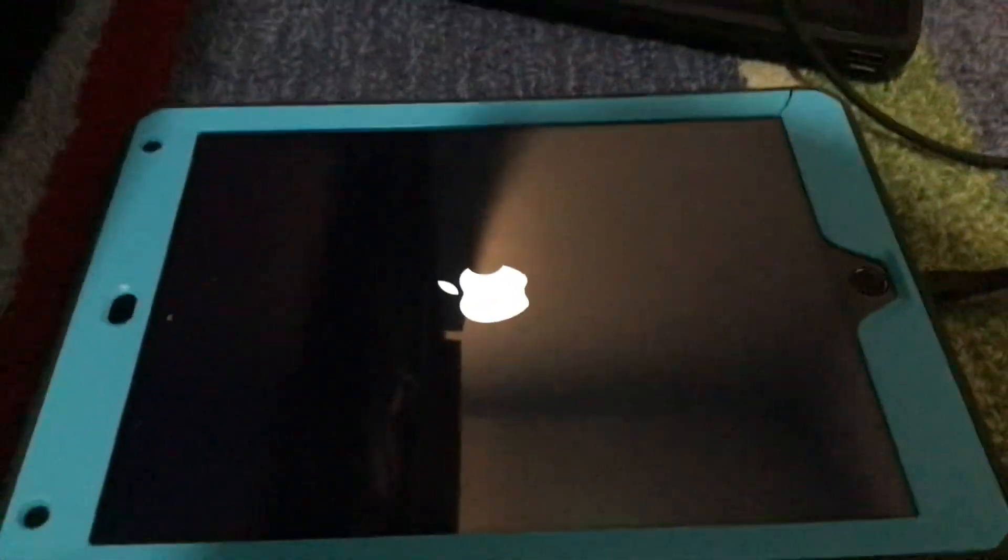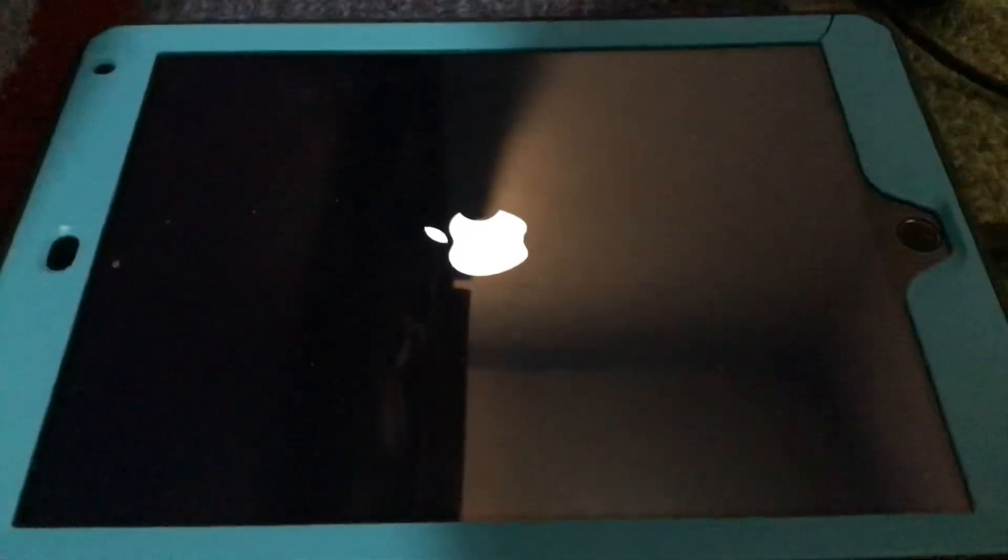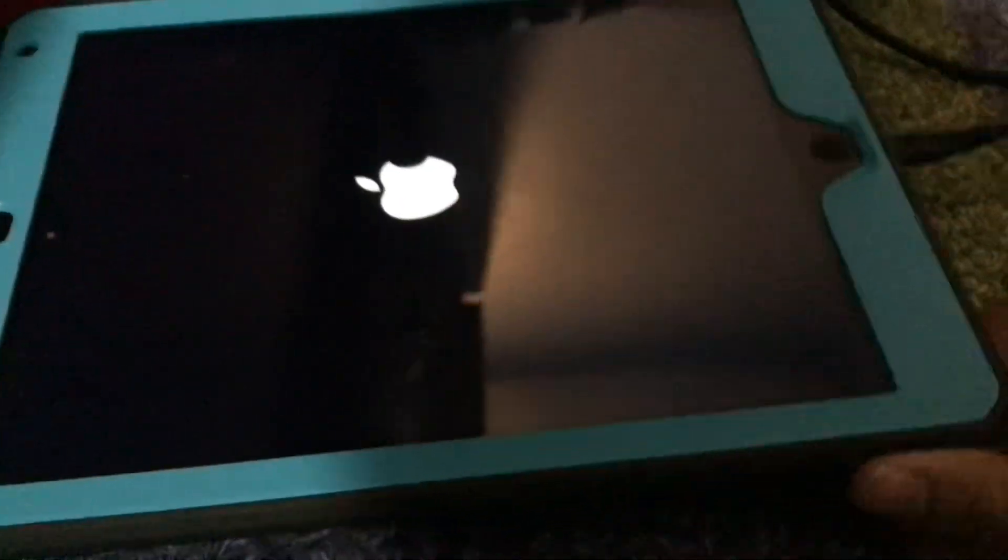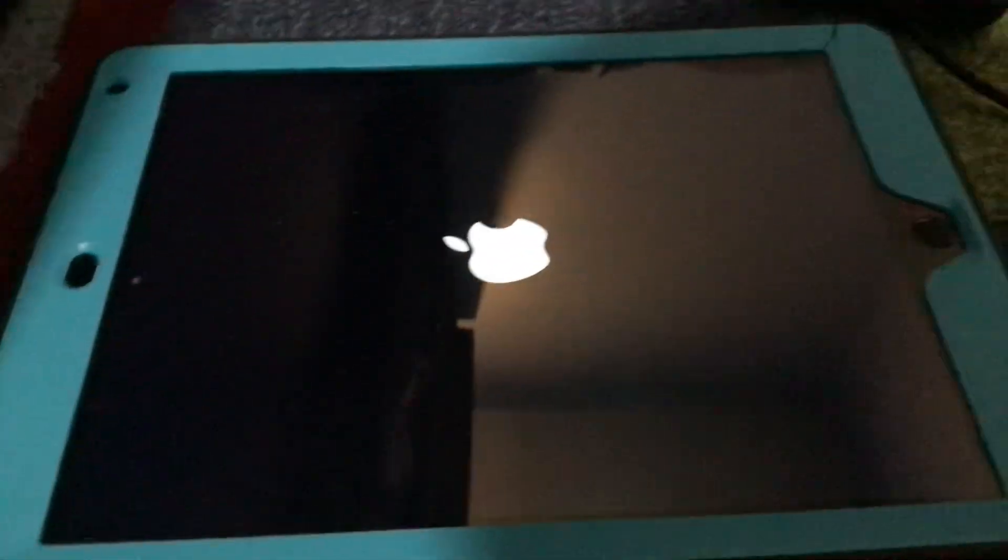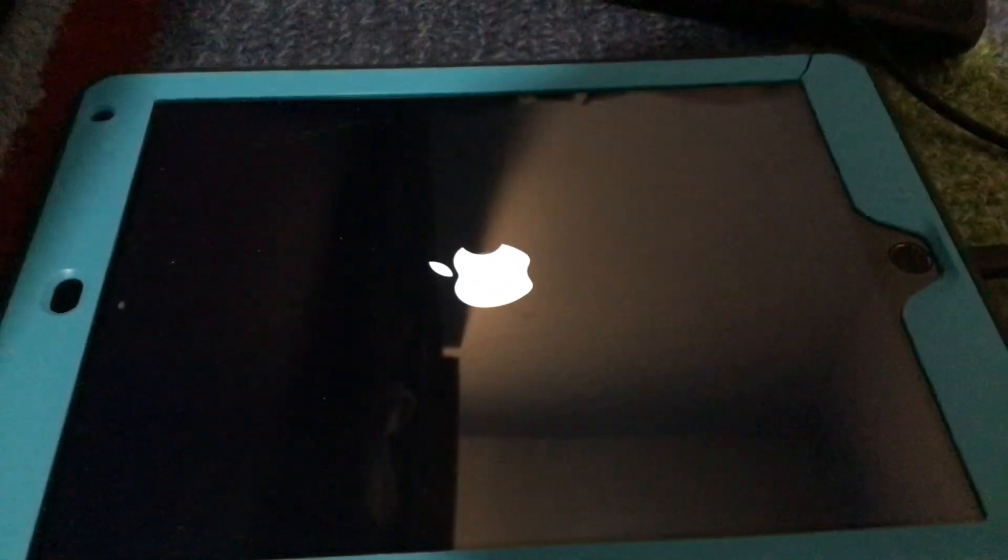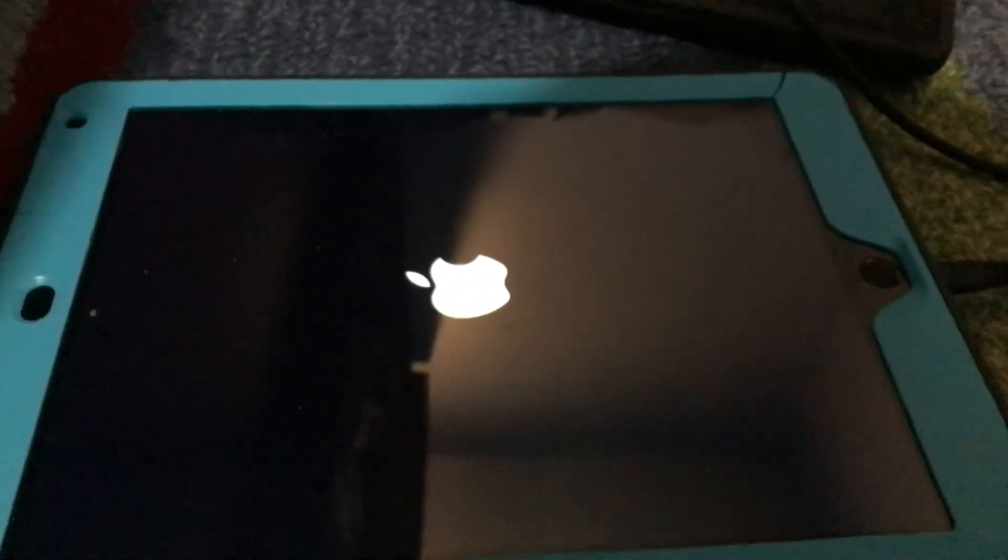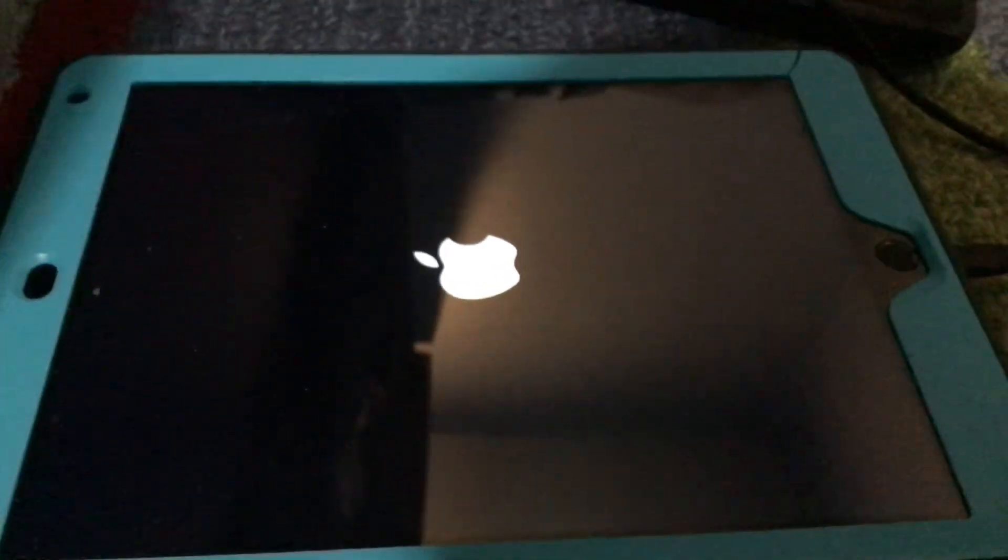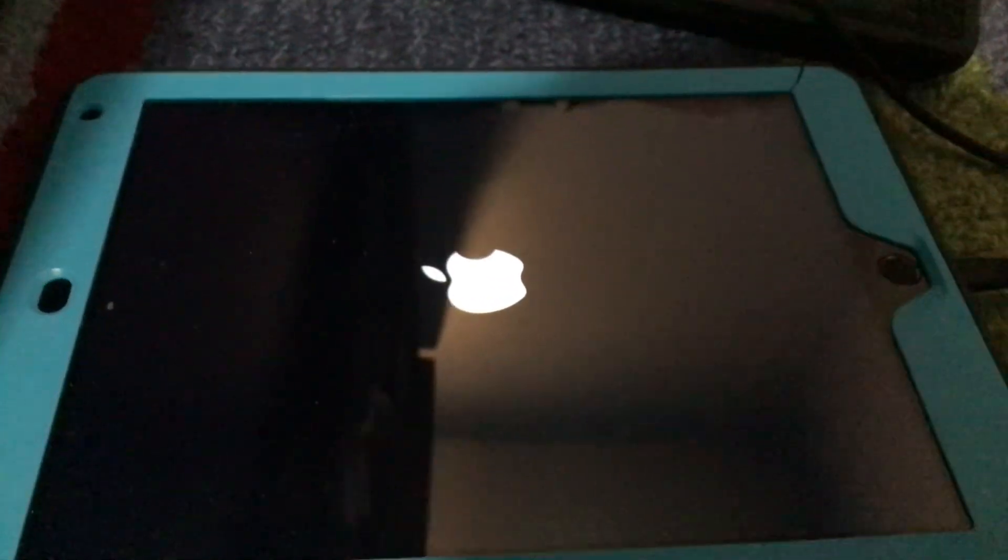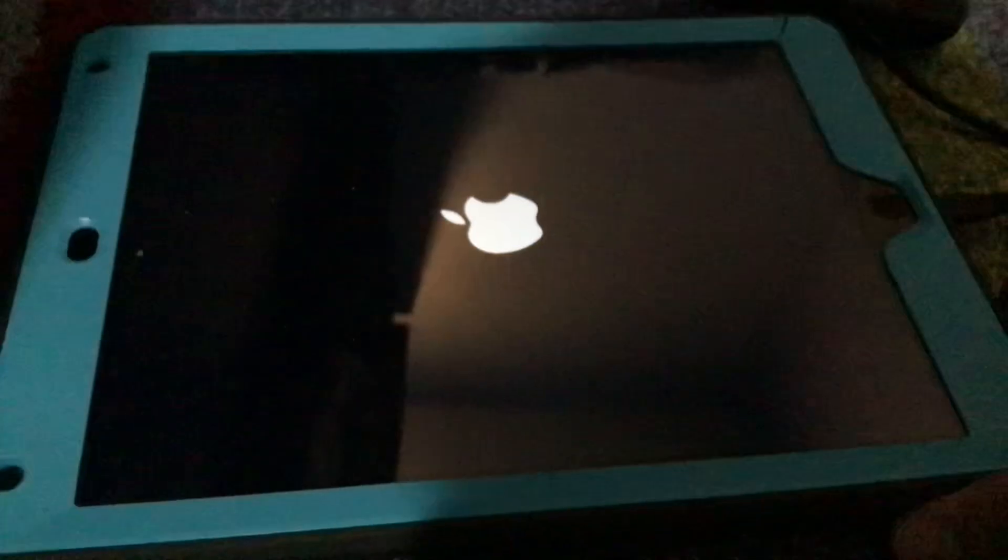Alright guys, so like I said in my post, I found this lost iPad and I think it's an iPad Air 2, I think it's iOS 14, and I'm pretty worried because it has boot looped two times.